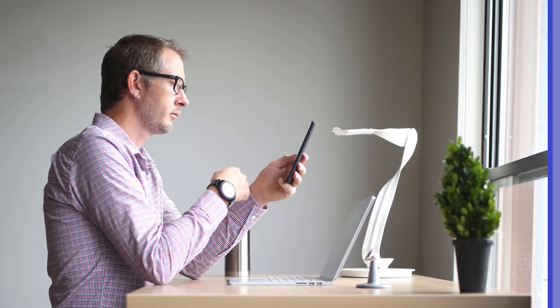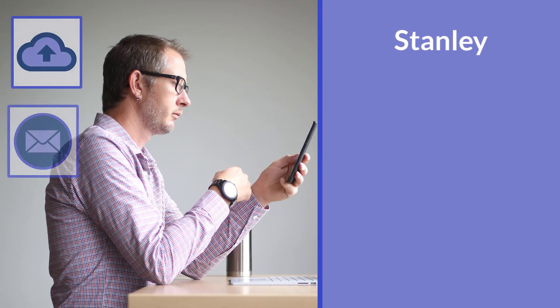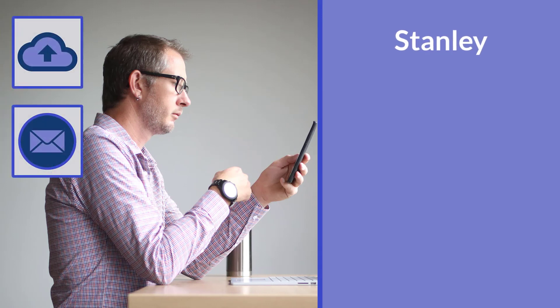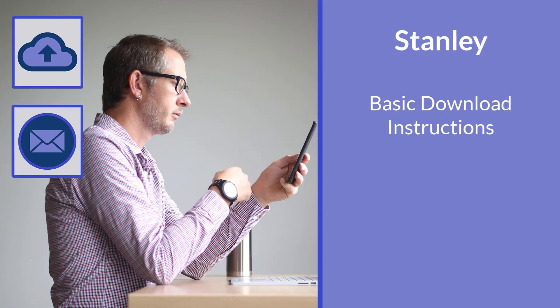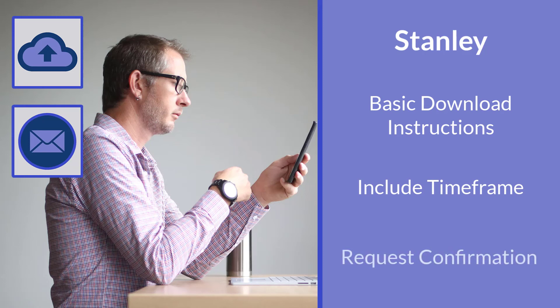Like Stanley, you can hop on that email and send the link to the client with basic instructions. Now remember Stanley, be sure to give them some basic instructions on how to complete the download. Be sure to also put in that time frame that they have to download it. Also, be sure to remind them to let you know when they have all the files. And it's as simple as that to get those files over to your client at the end of a project.